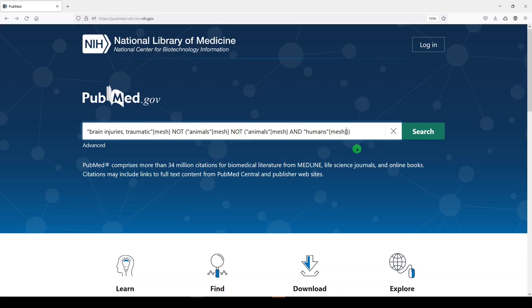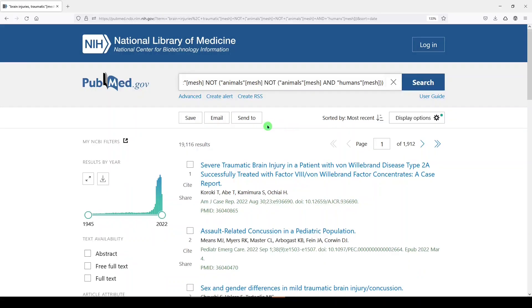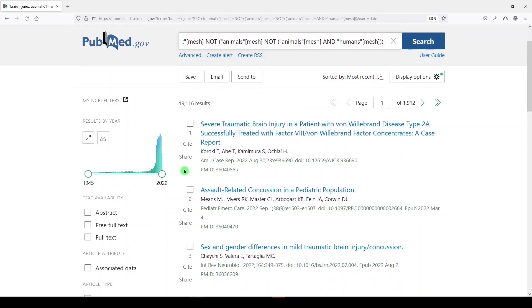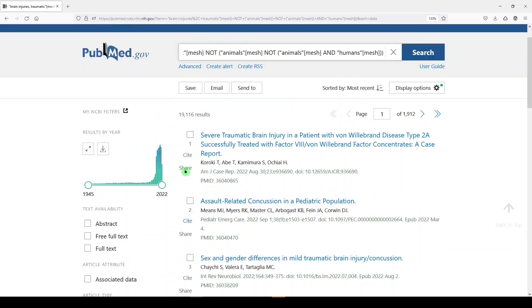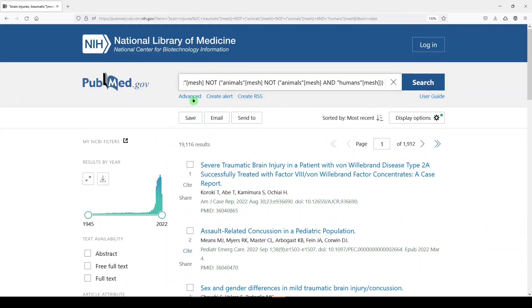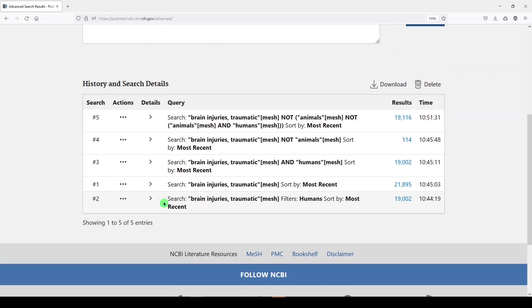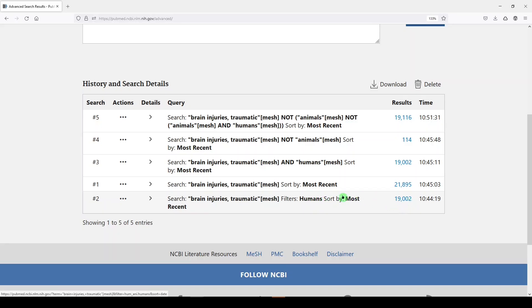Now we'll click search, and we get 19,116 results, so the difference there was 114. Let me show you what happened and what we did. We tried just brain injuries, traumatic: 21,895. Brain injuries, traumatic limited to the humans medical subject heading filter: 19,002. Equivalently, we just used the humans mesh term: 19,002.